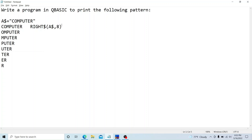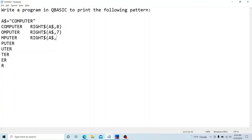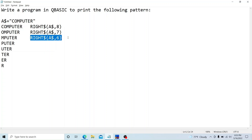So the first line is RIGHT$(A$, 8) — eight characters from the right. The next line: RIGHT$(A$, 7) — seven characters. Then RIGHT$(A$, 6) — six characters. In the same way, the next line RIGHT$(A$, 5), then four, then three, then two, then one.